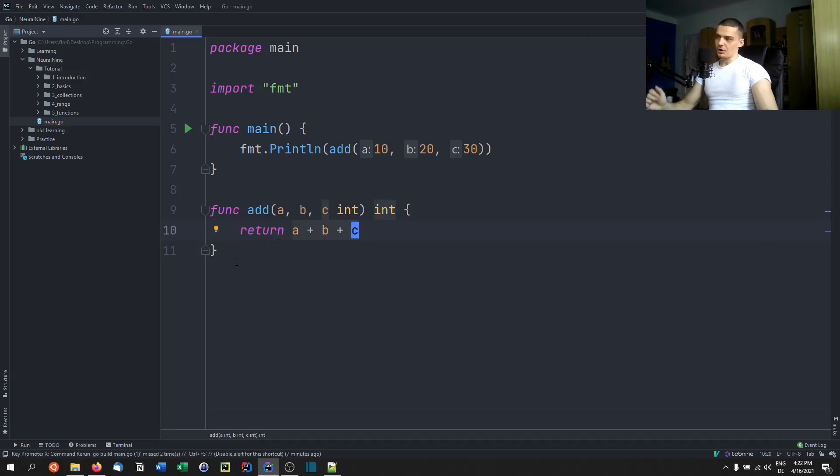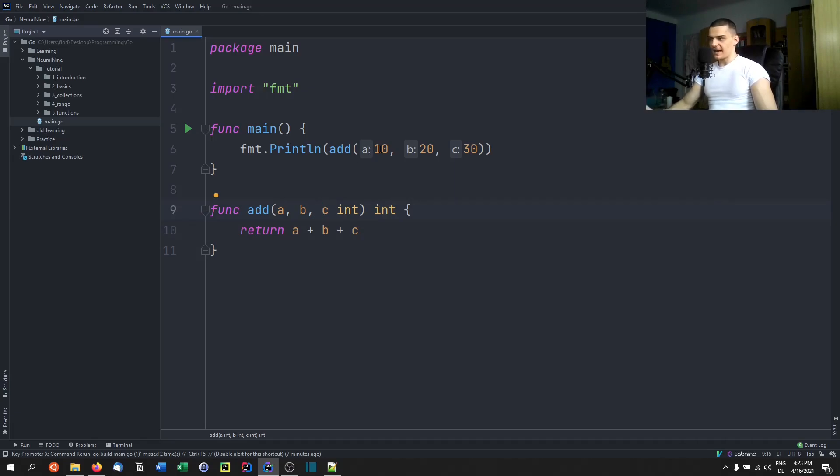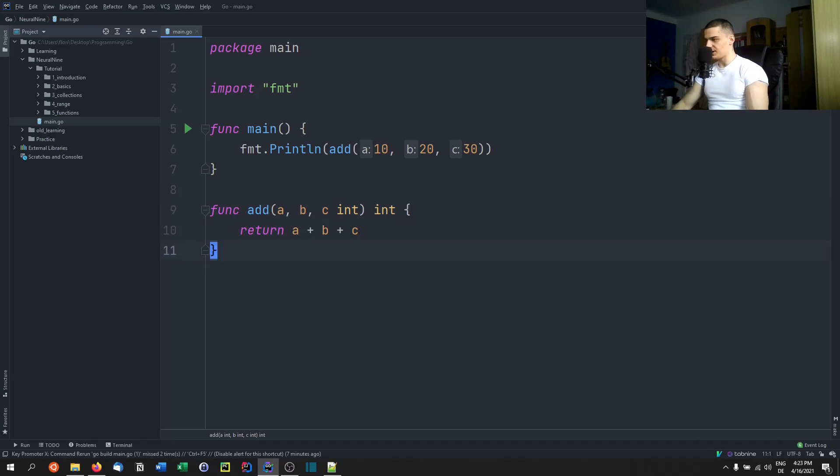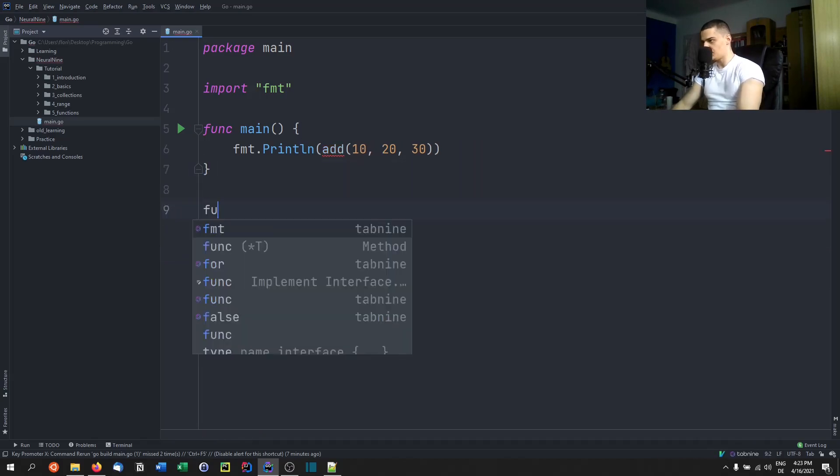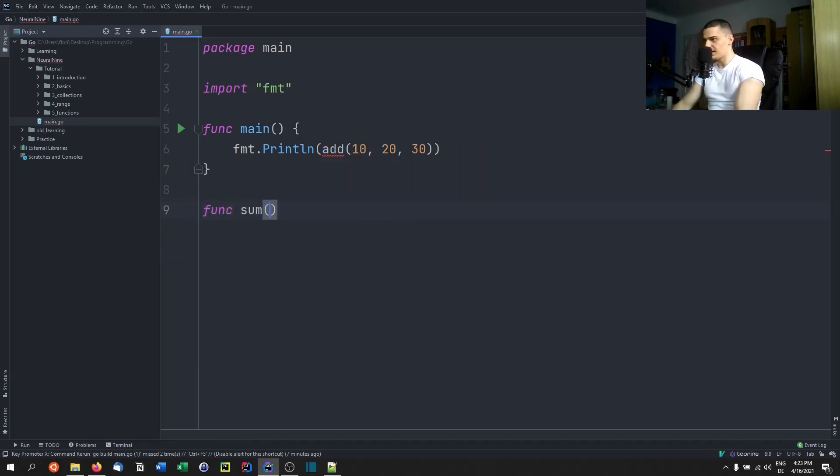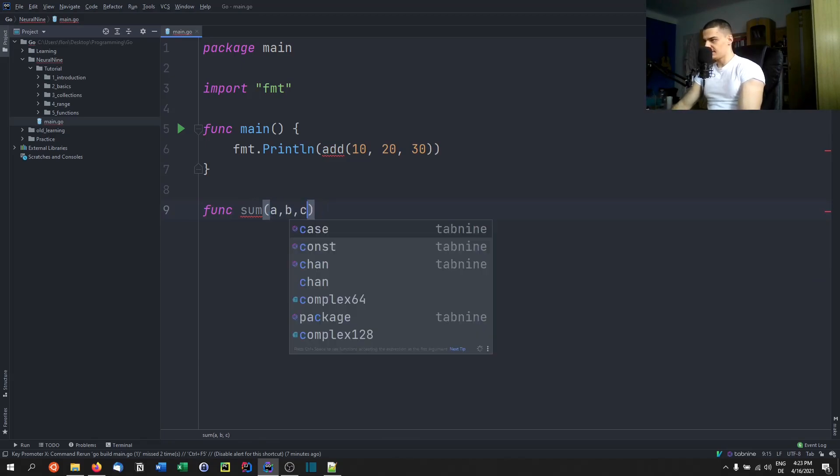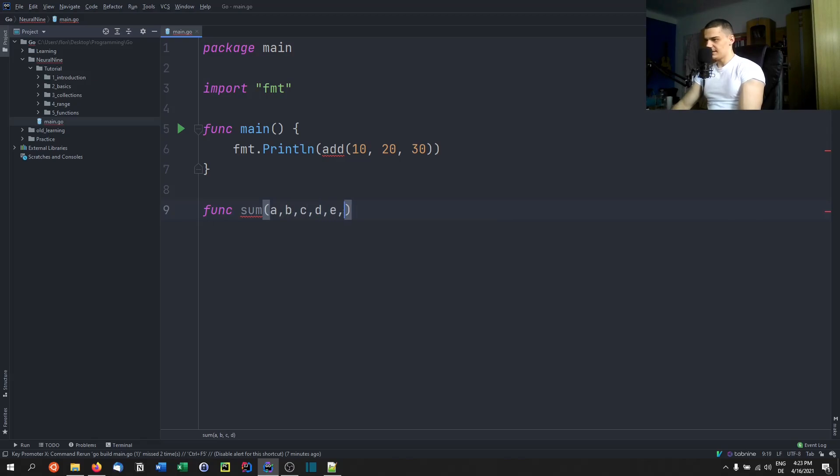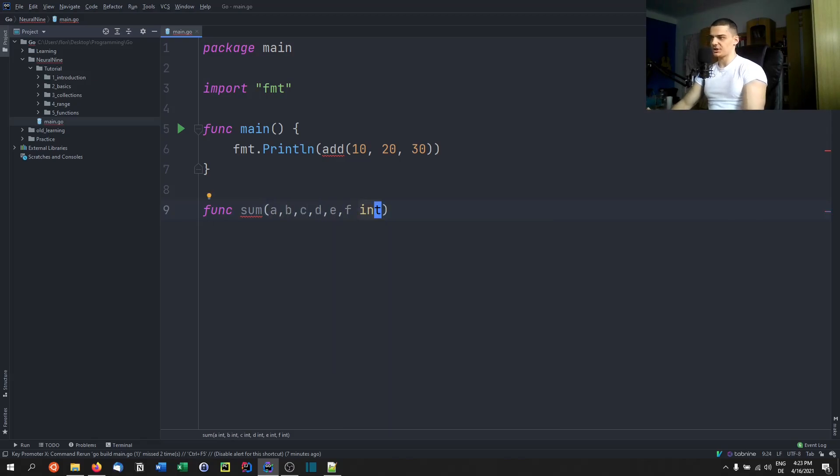Now what you can also do is you can define variadic functions, which means that the amount of parameters is not static. You can pass as many values as you want. So for example, what would be an application of that? Let's say we have a function which we call sum, and we want to get the sum of many different numbers. Now of course I can say ABC, D, E, F and so on and say those are all integers and I just return the sum. But what if I want to pass 100 values?